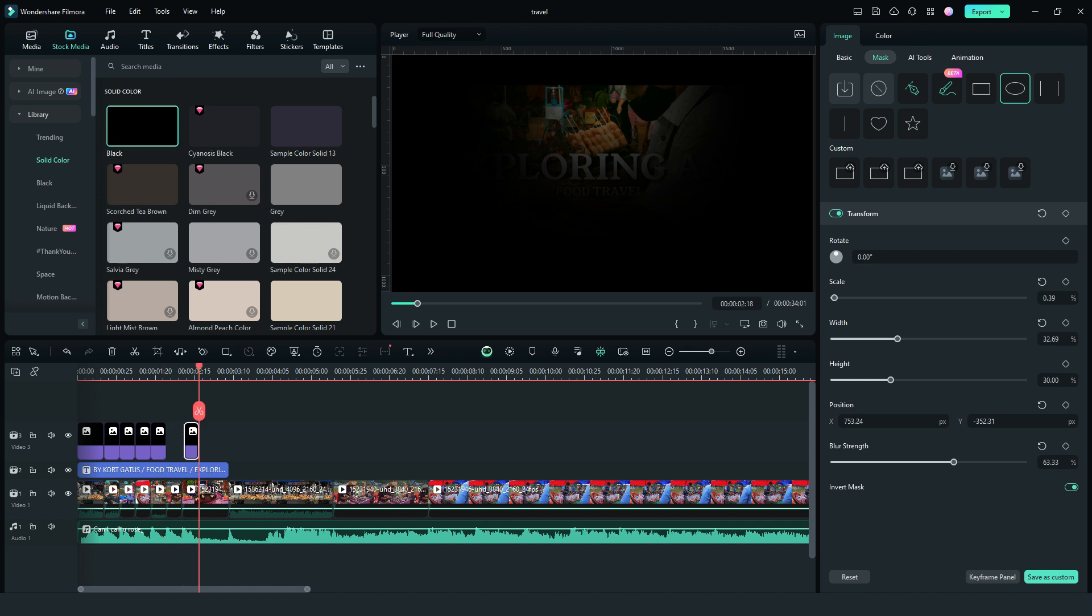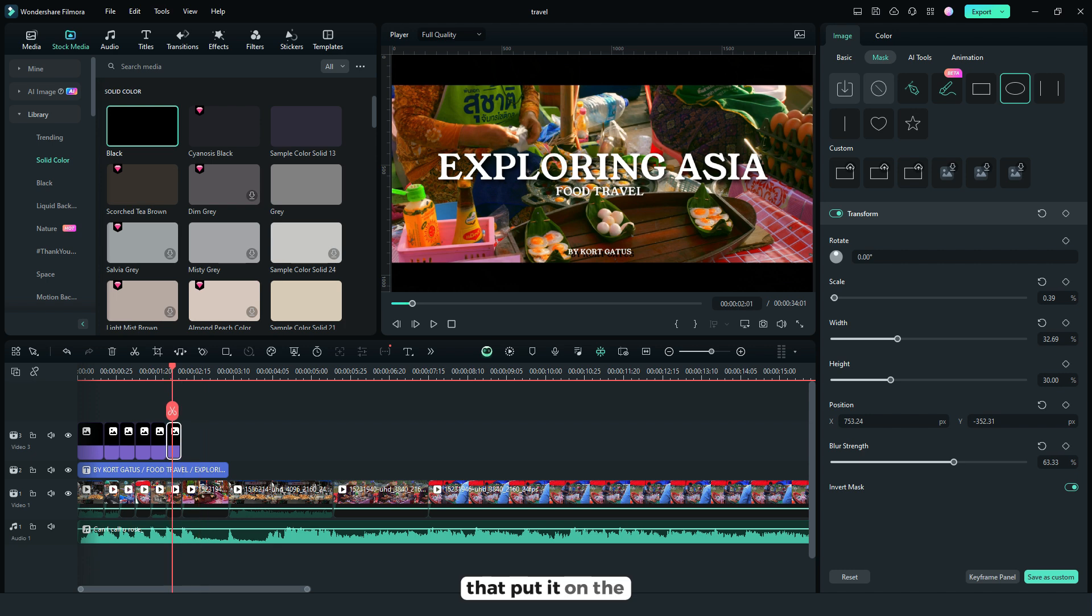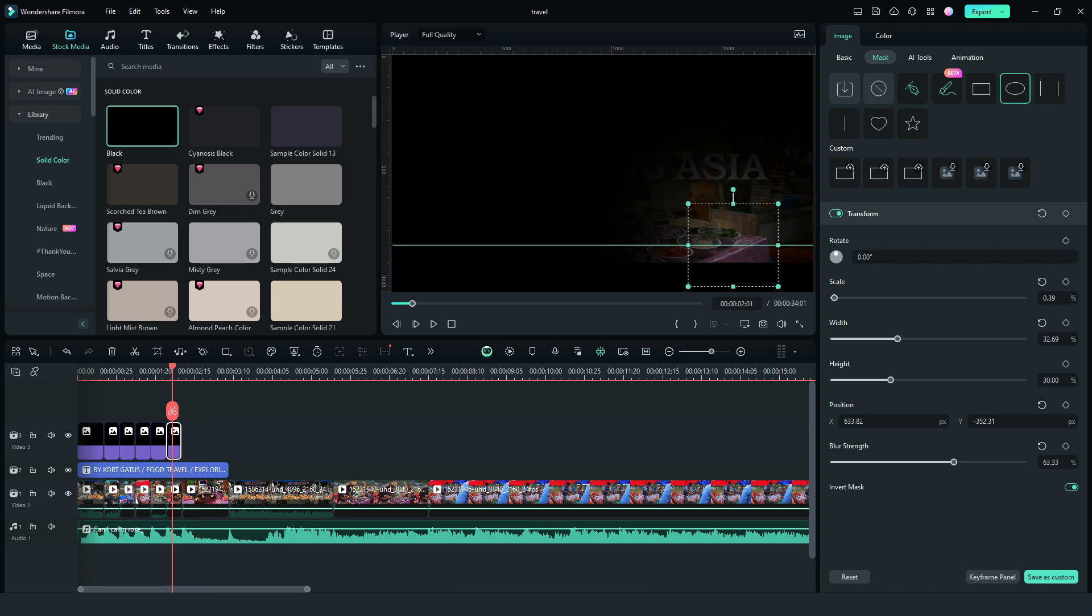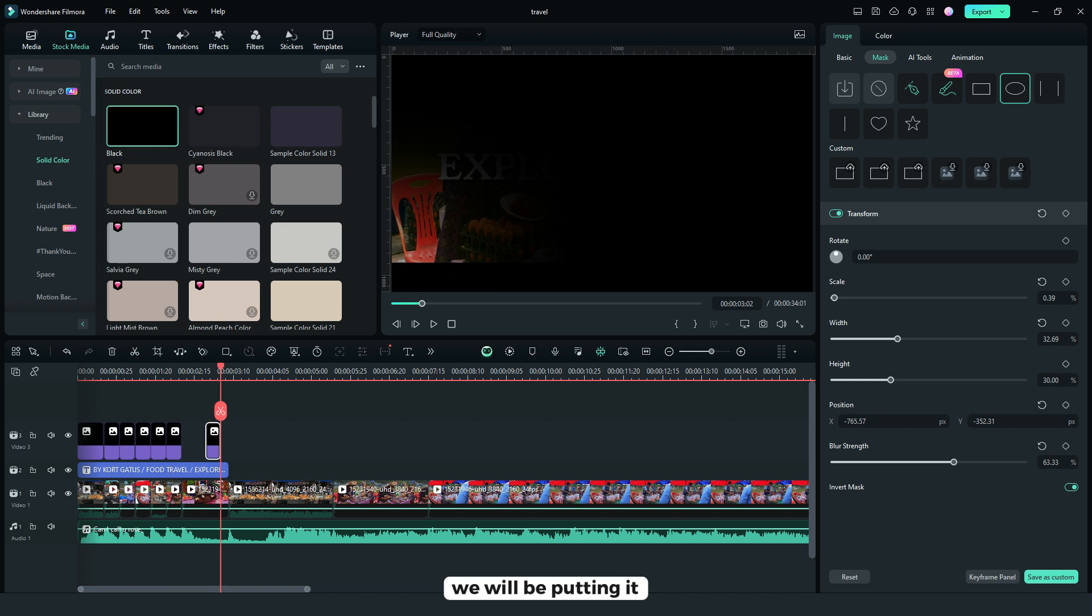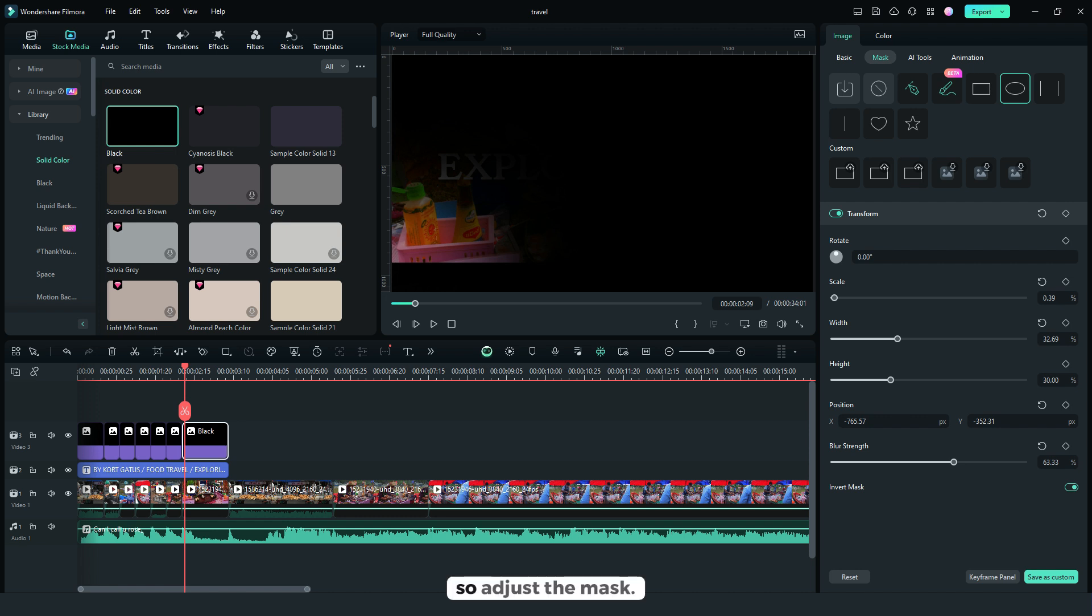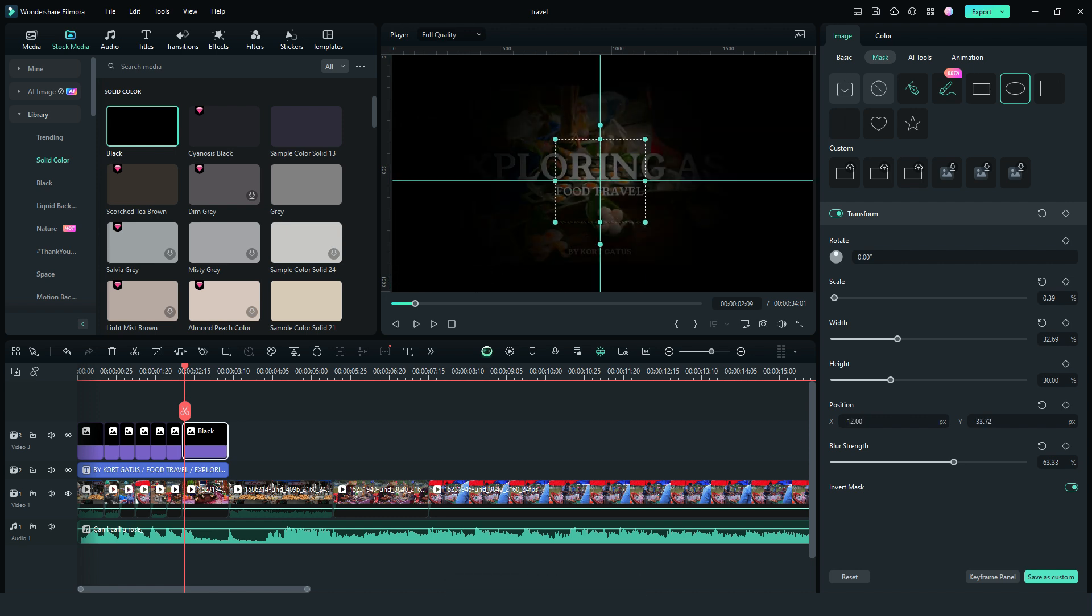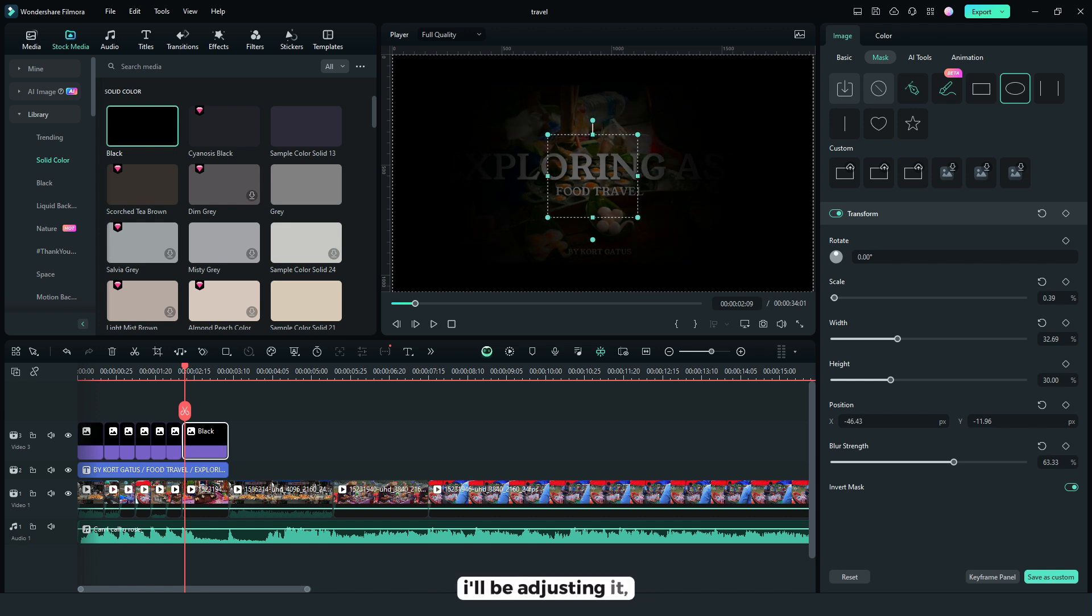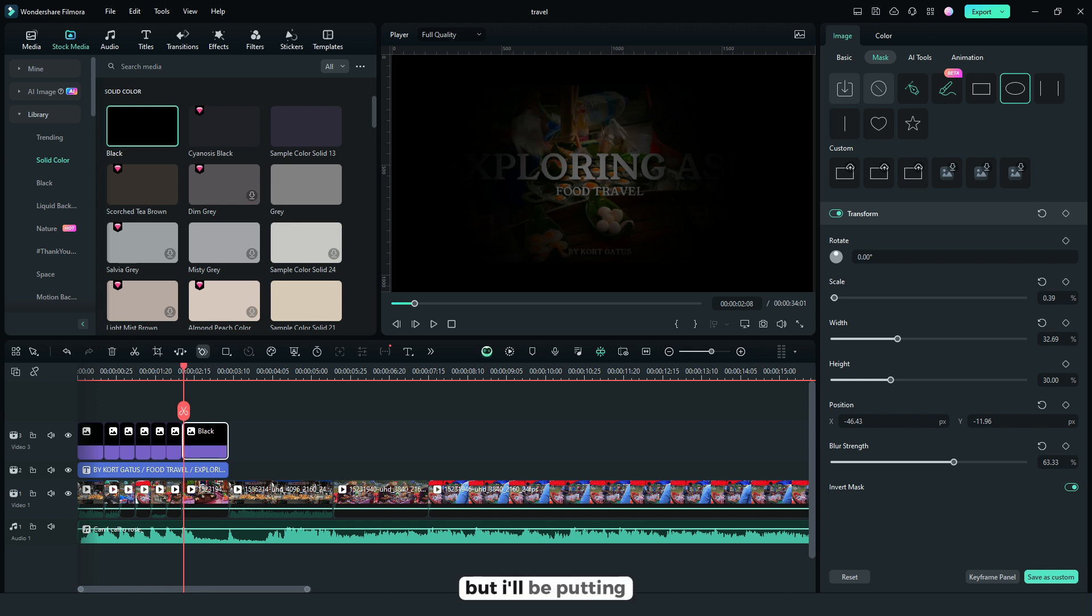Then copy again, then put it on the lower left corner. And for the last one we will be putting it at the middle. So adjust the mask, also the blur strength I'll be adjusting it.